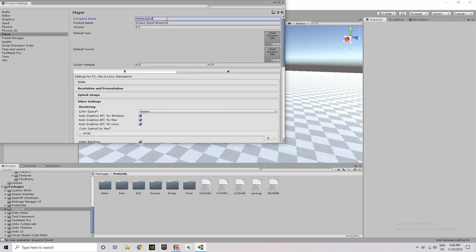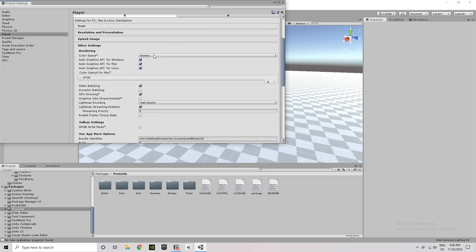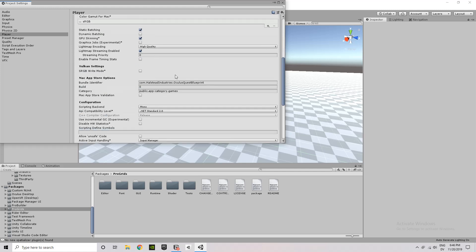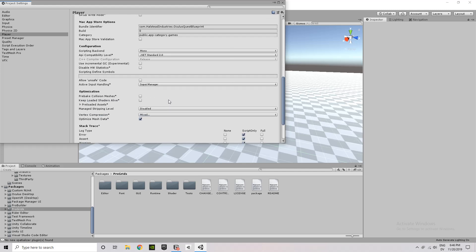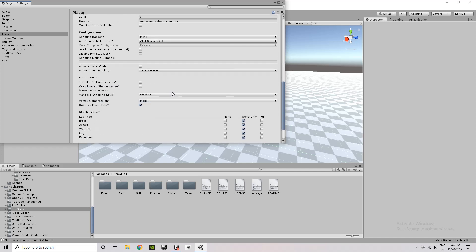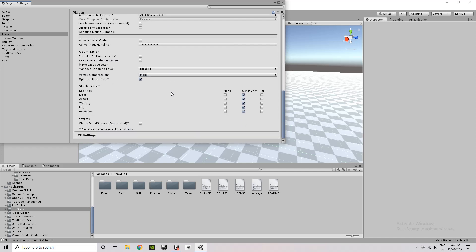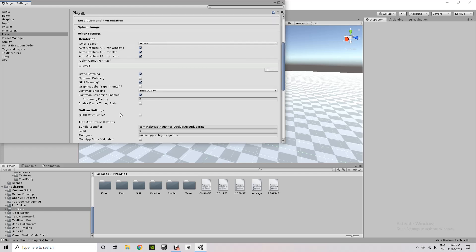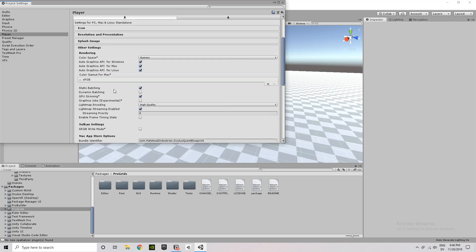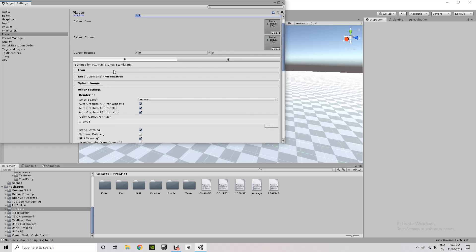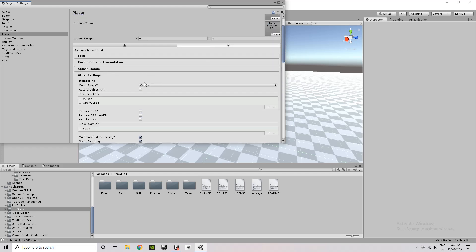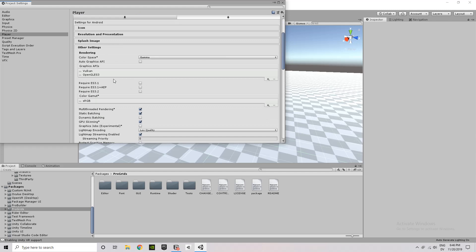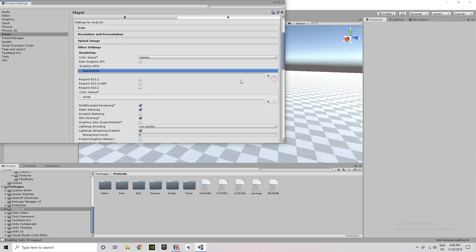We do want to make sure our company name is set to something other than default company. So I'm just going to type in Halstead Industries, make sure the product name and version numbers are correct. And then we have two sets of settings here. Under this bundle identifier, you want to make sure that that is named appropriately. That's what it will appear as when you're finding the app in the Quest library.